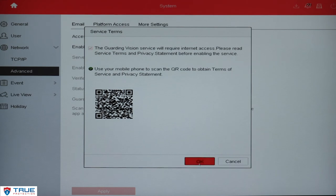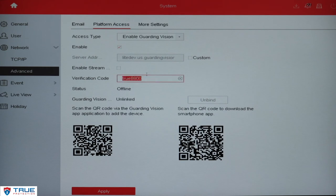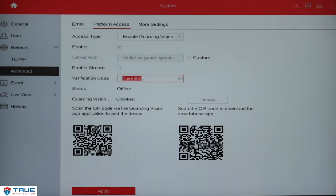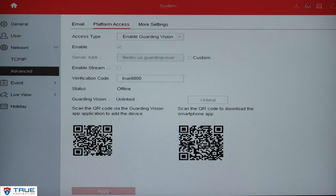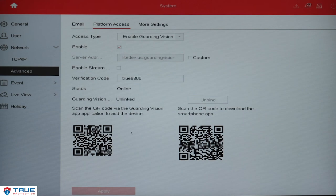You can view your verification code here. You will need that during the bind operation. From here you'll click Apply on the bottom. Once it applies, you'll notice the status is online. With the status online, your DVR is now set up for you to add to the Guarding Vision app. Thank you for watching.